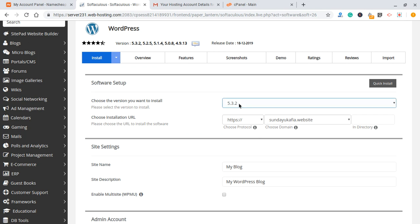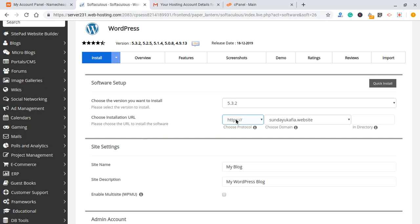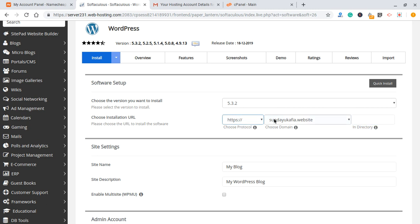After clicking Install Now you'll see the installation settings. It says 'choose the version you want to install' — this will automatically select the latest version of WordPress. Then choose the installation URL. Leave this as it is, and make sure there is nothing in the directory field. If there is anything there — like a directory name — it means WordPress will be installed at your domain dot com forward slash that directory. Make sure there is nothing there so that WordPress is installed on your main domain itself.